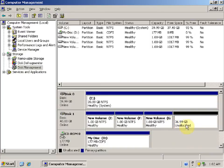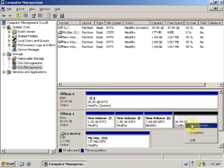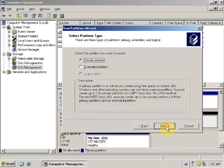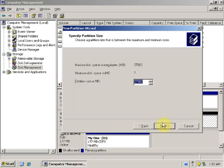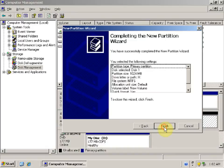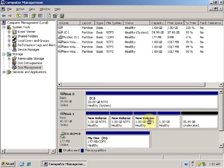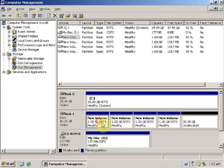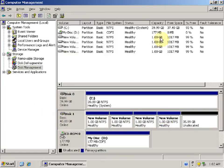Let's create one more. Right-click on unallocated space, click New Partition, click Next, select Primary Partition, click Next. Select 1 GB, click Next, click Next, perform a quick format, click Next, click Finish. So now we have four primary partitions on Disk 1.